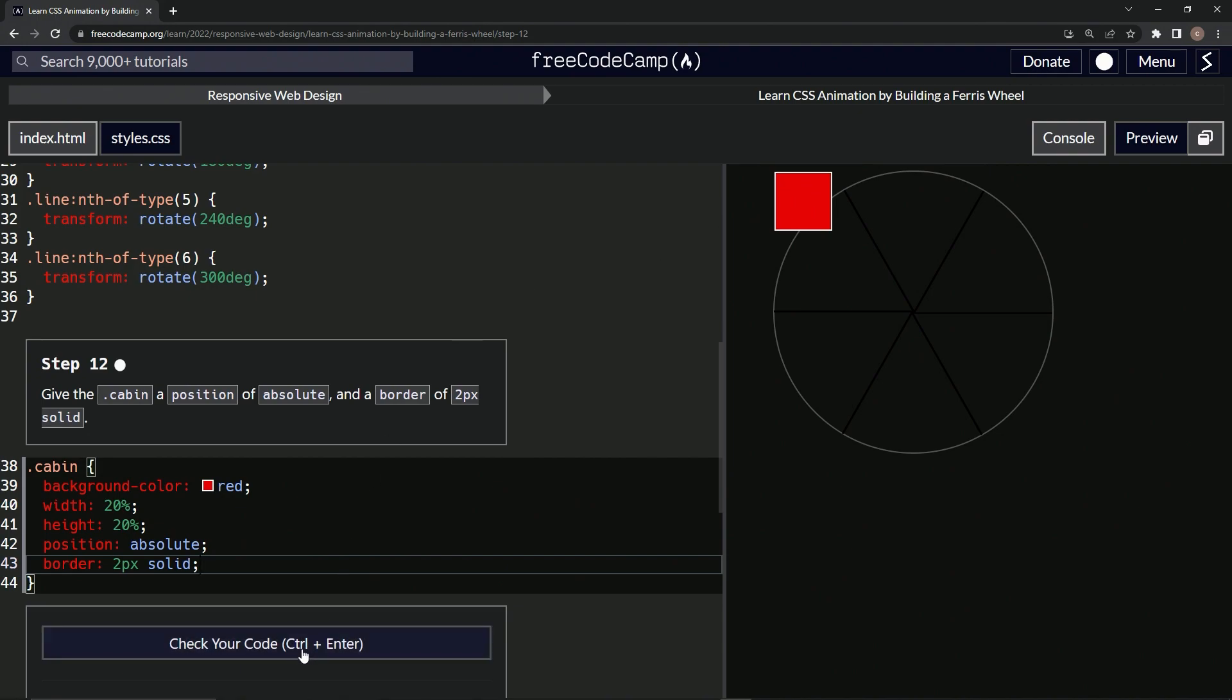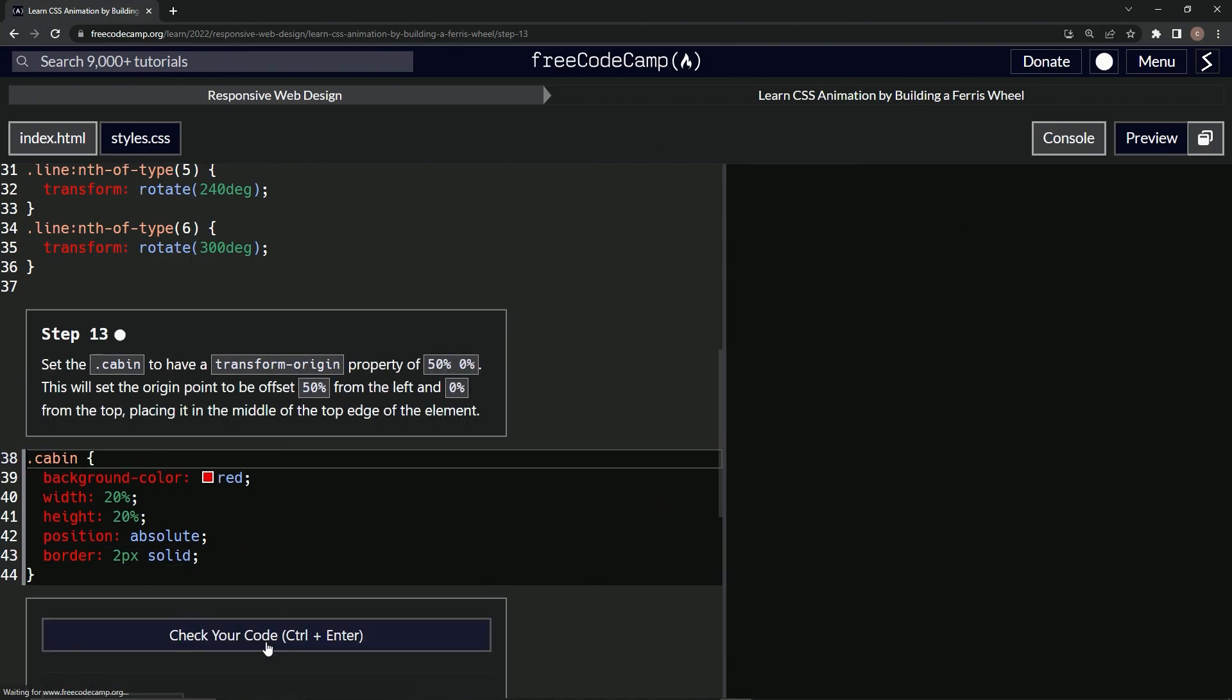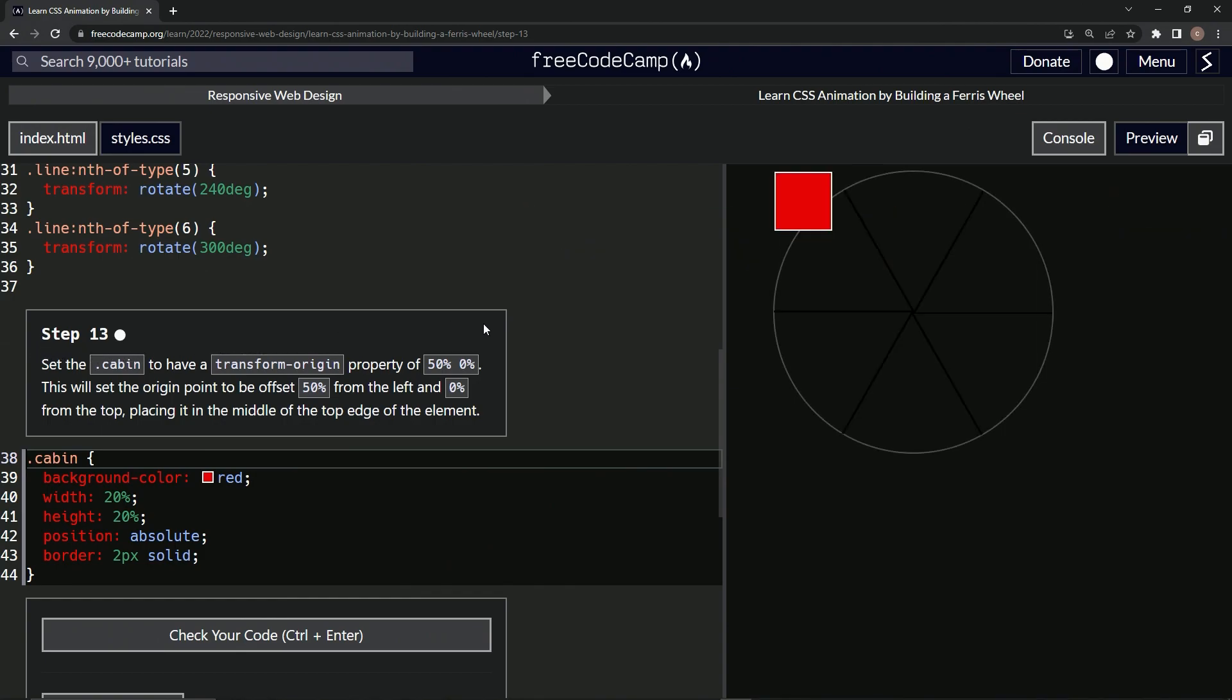So let's check it. Looks good and submit it. All right, now we're on to step 13 and we'll see you next time.